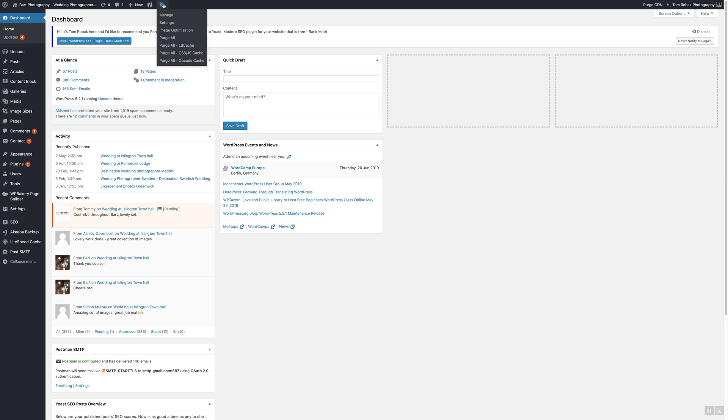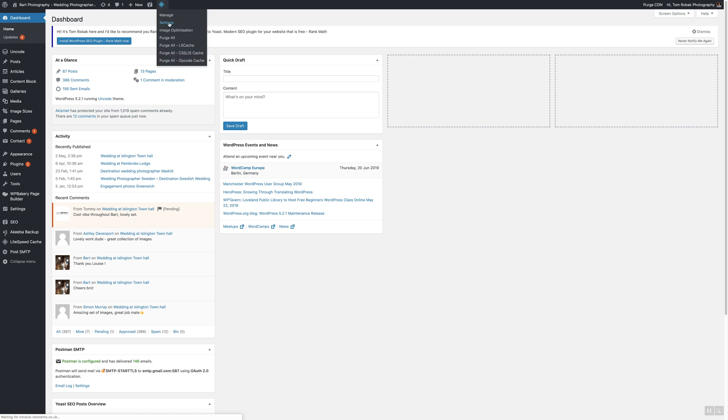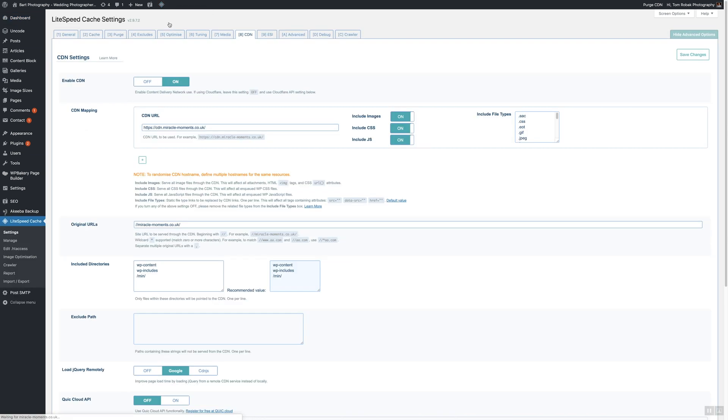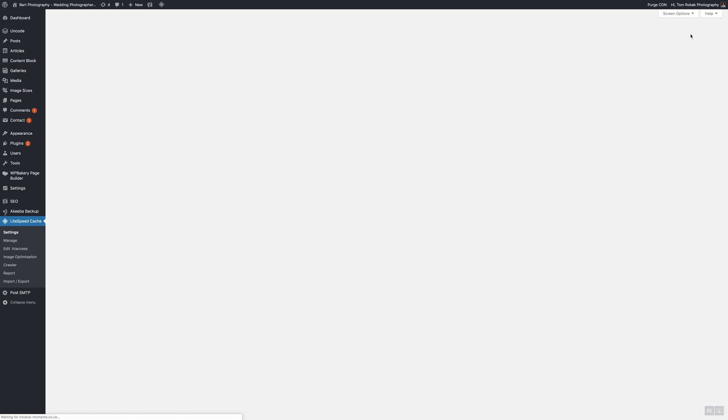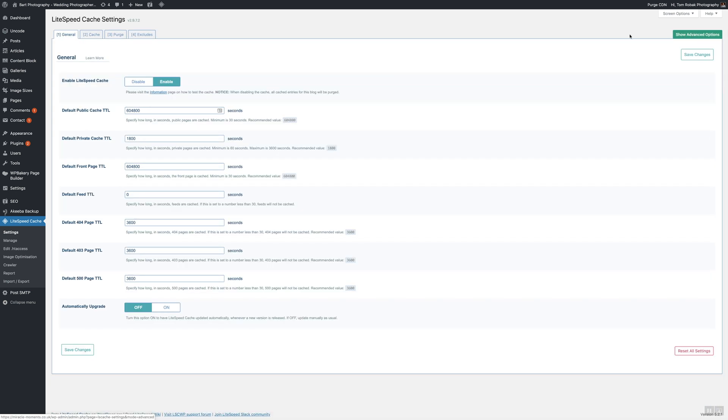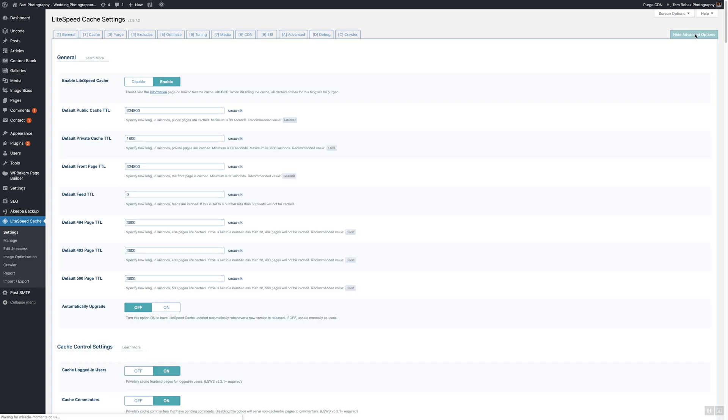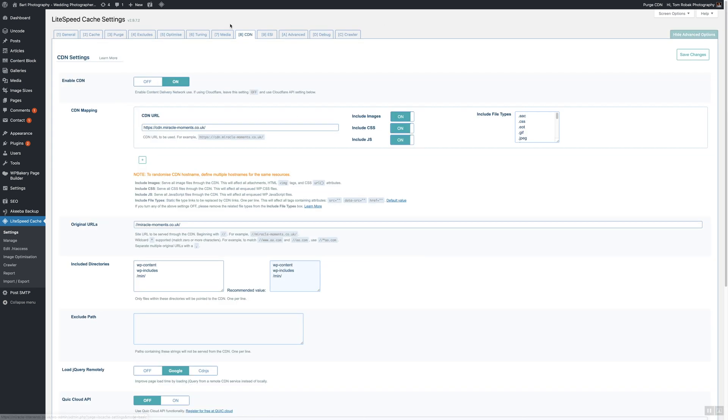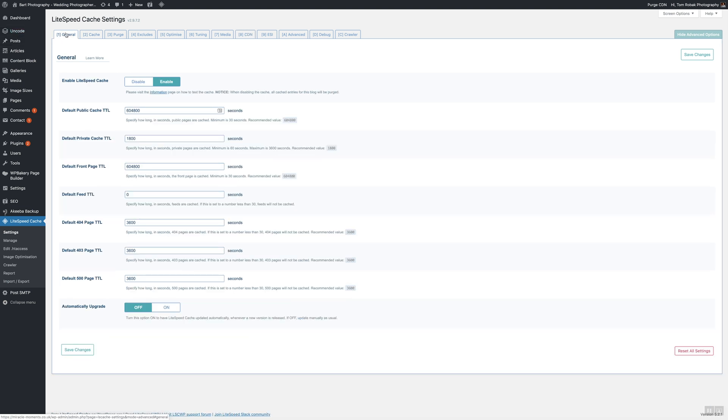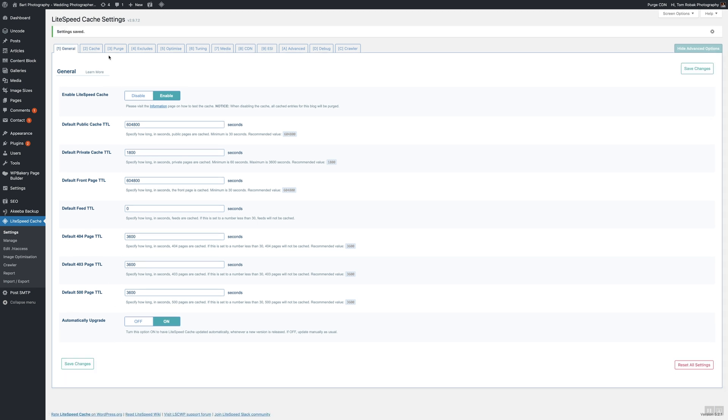Then you need to find this icon, this is the LiteSpeed. Go ahead and click settings. If you don't see those options it means they are hidden. So if you see something like that, just make sure you click show advanced options first. Important thing in general tab, make sure you automatically upgrade, save changes.